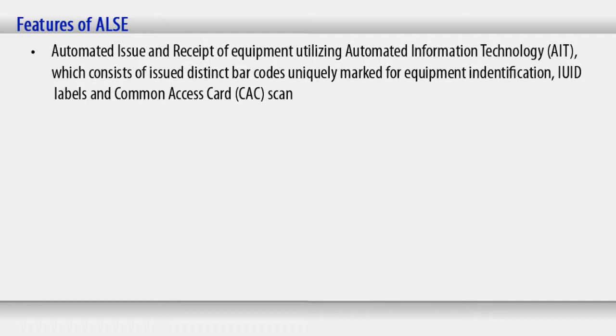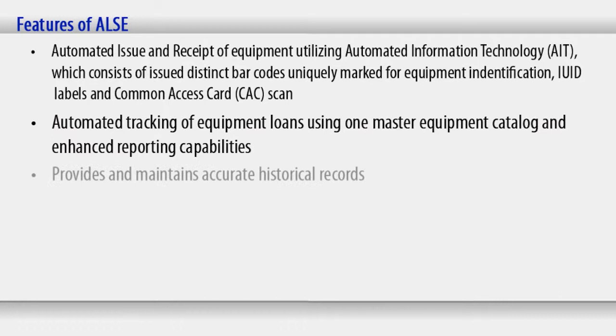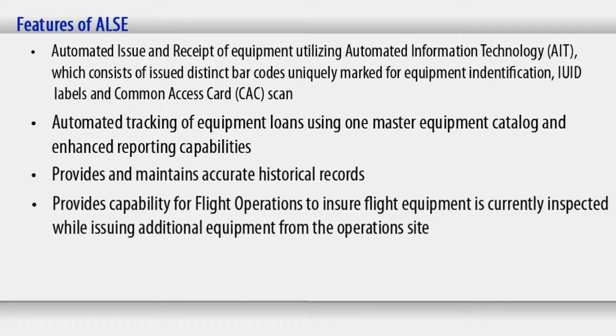Automated tracking of equipment loans using one master equipment catalog and enhanced reporting capabilities. Provides and maintains accurate historical records. Provides capability for flight operations to ensure flight equipment is currently inspected while issuing additional equipment from the operations site. Transfer customers of the system between sites while possessing equipment from the ALSI shop or flight operations.